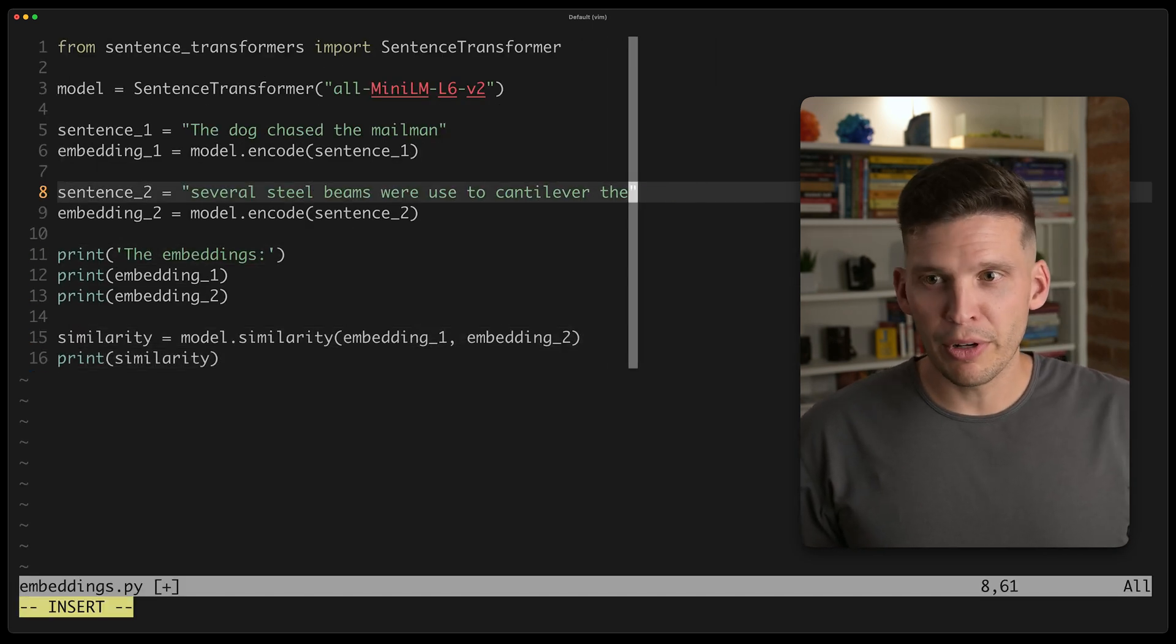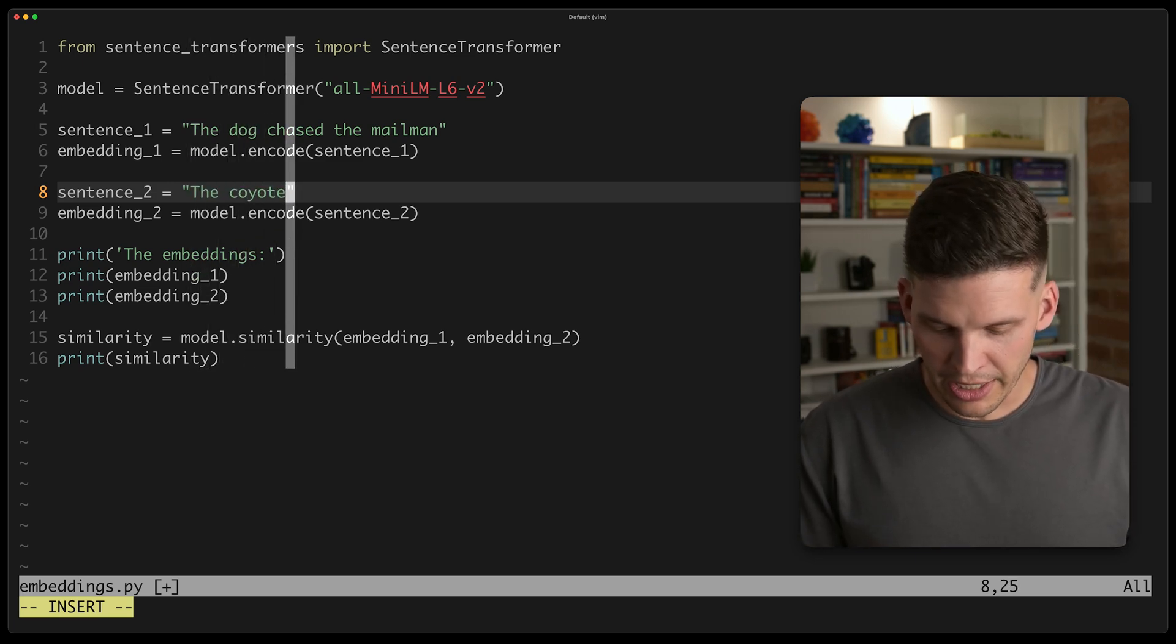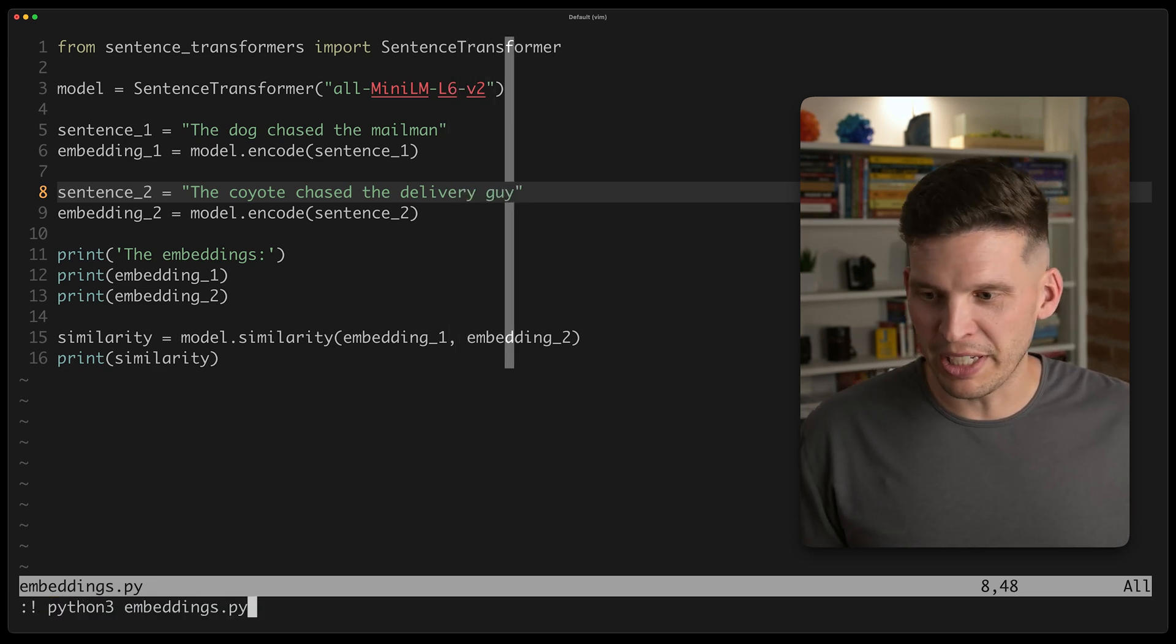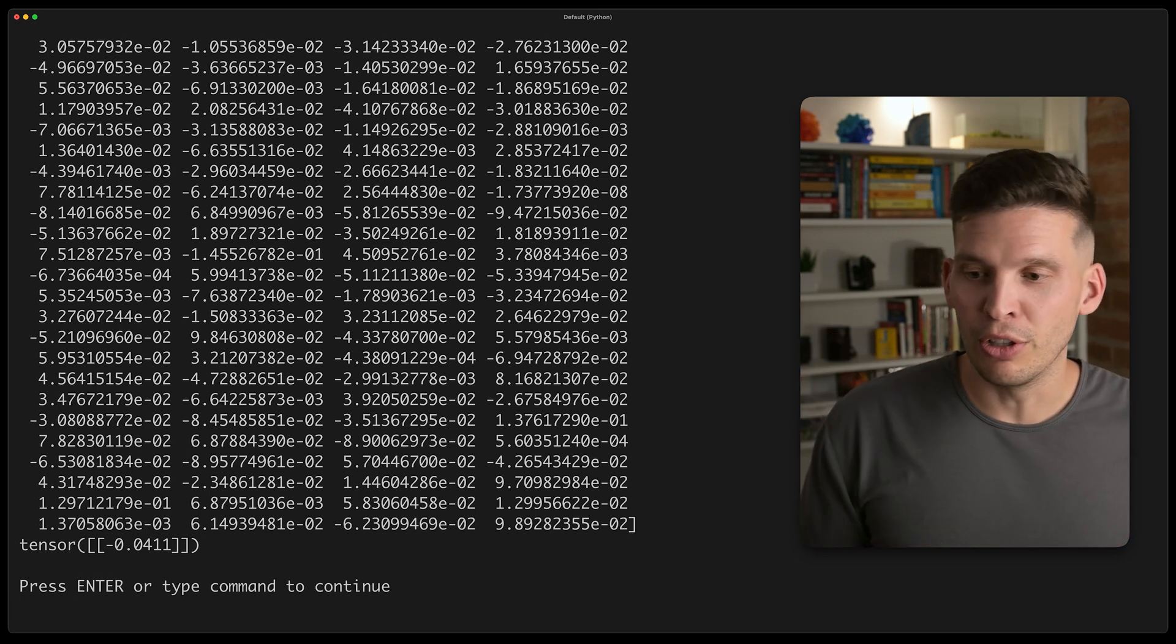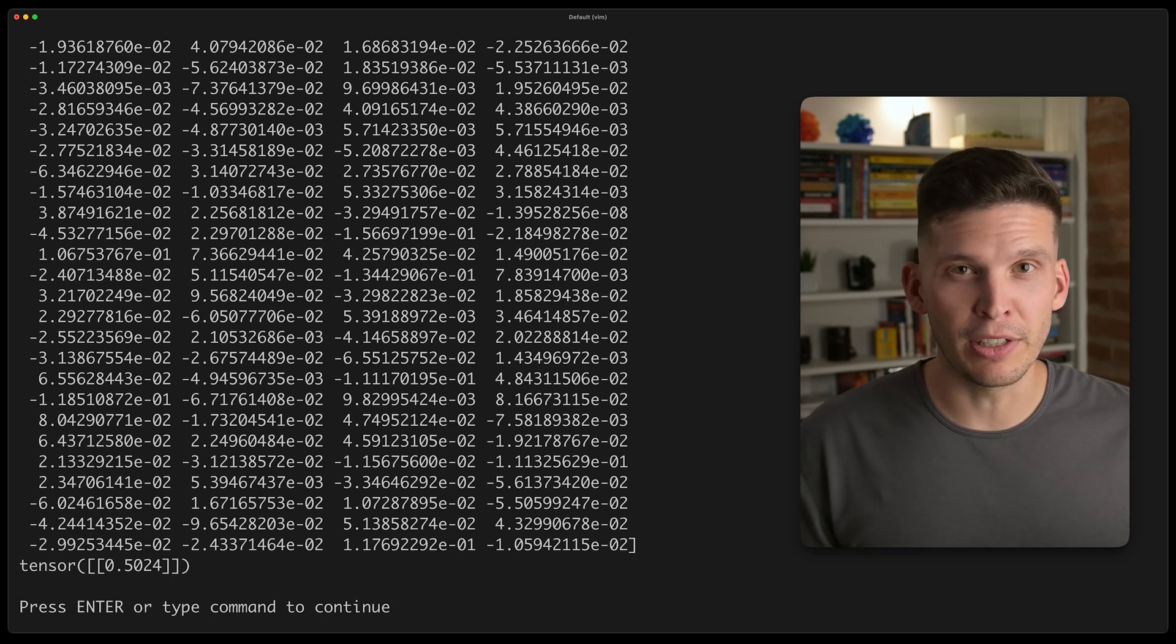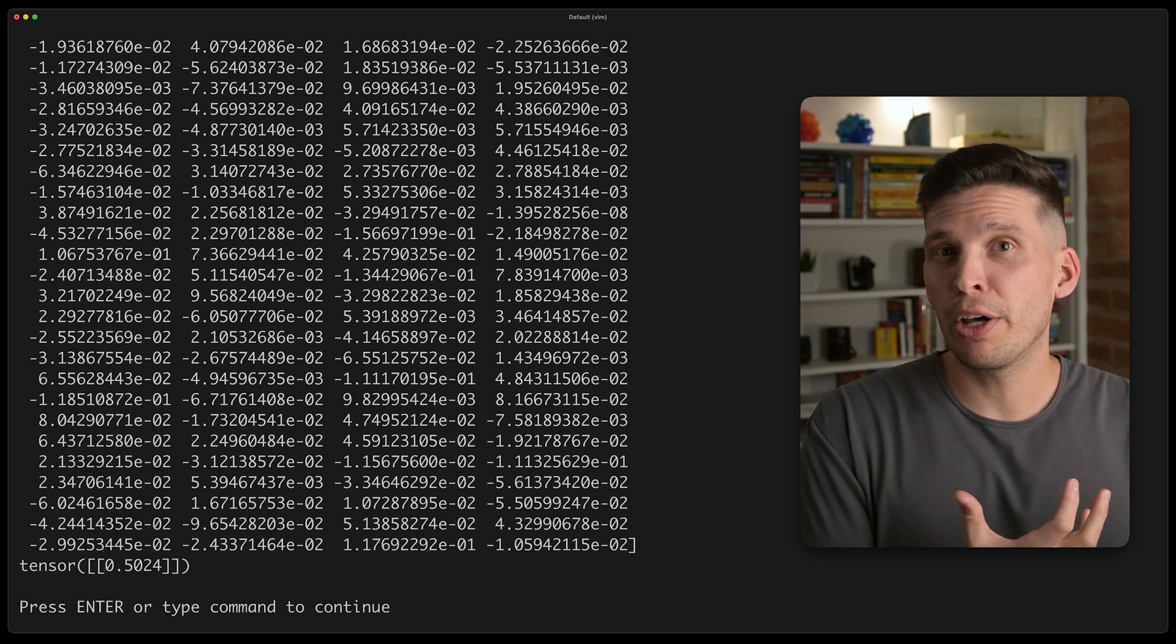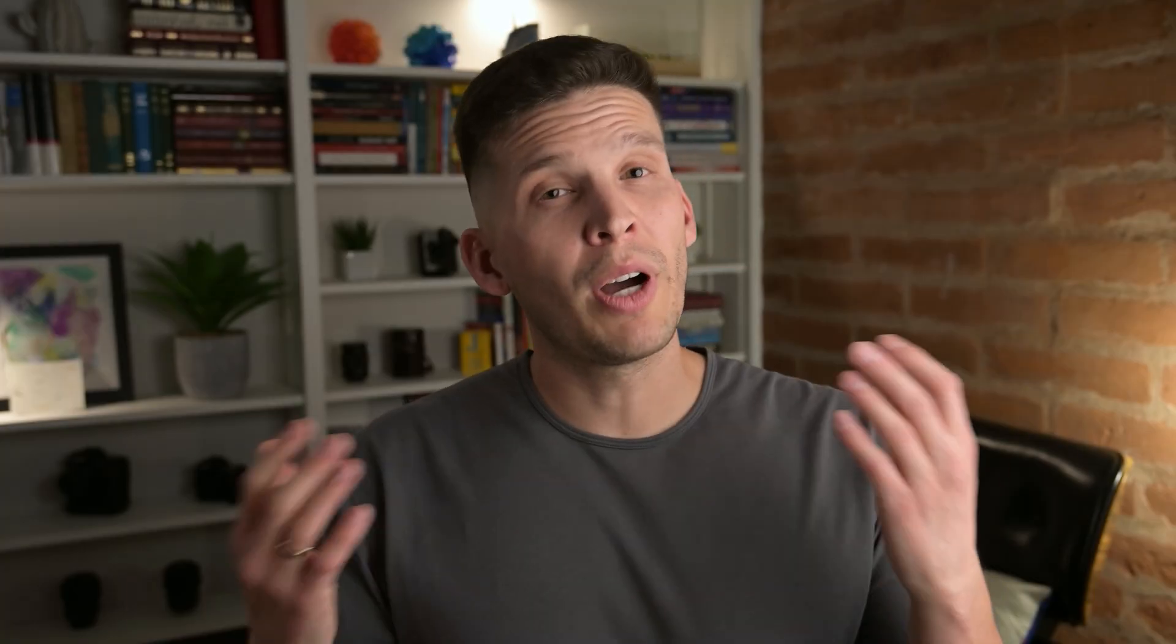But if I were to run this again, and I could change this to a sentence that means something more similar. Like the coyote chased the delivery guy, that has a little bit more of a similar meaning. So run this again, and what we should see is a much larger number than 0.01. And there we go. We see 0.5, significantly larger, representing greater similarity in terms of what this embedding model was able to embed in terms of the meaning, and how similar those two sentences are to each other.